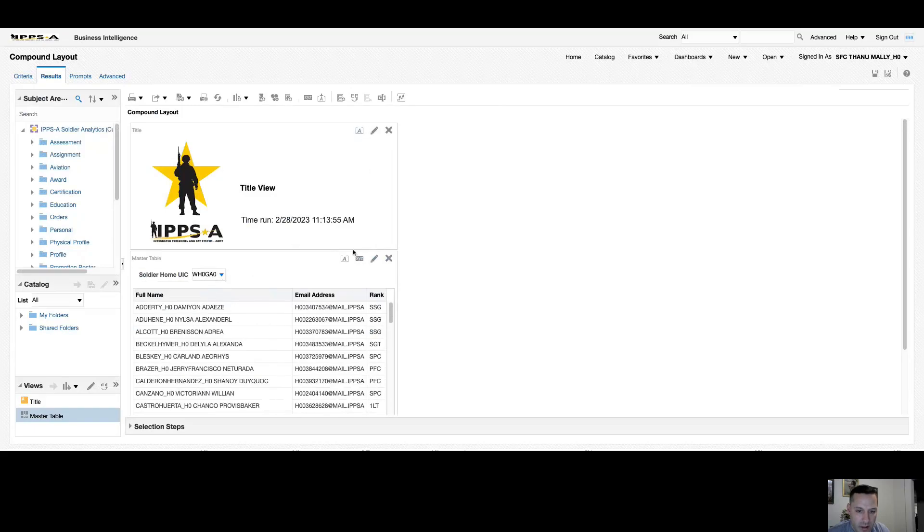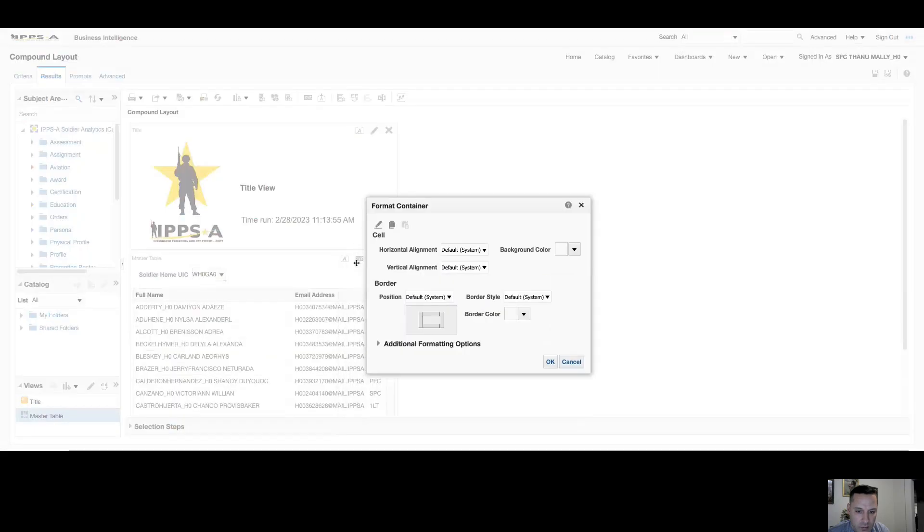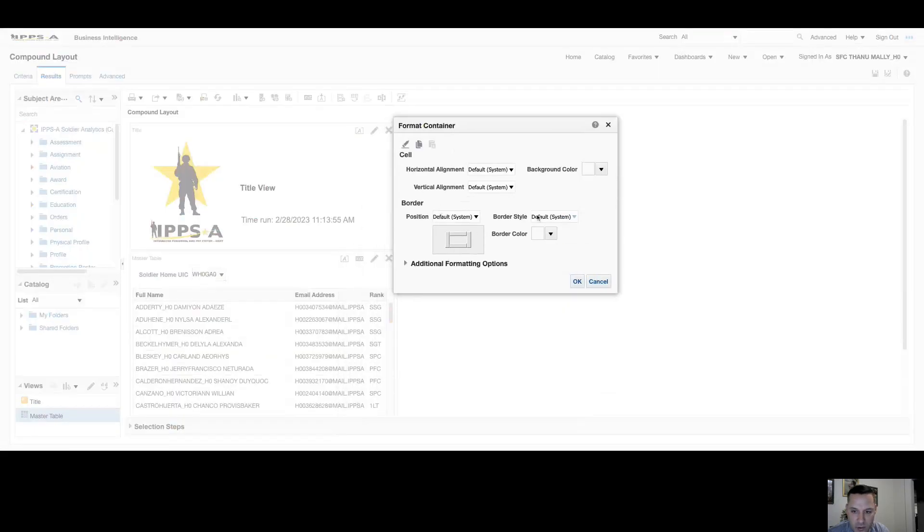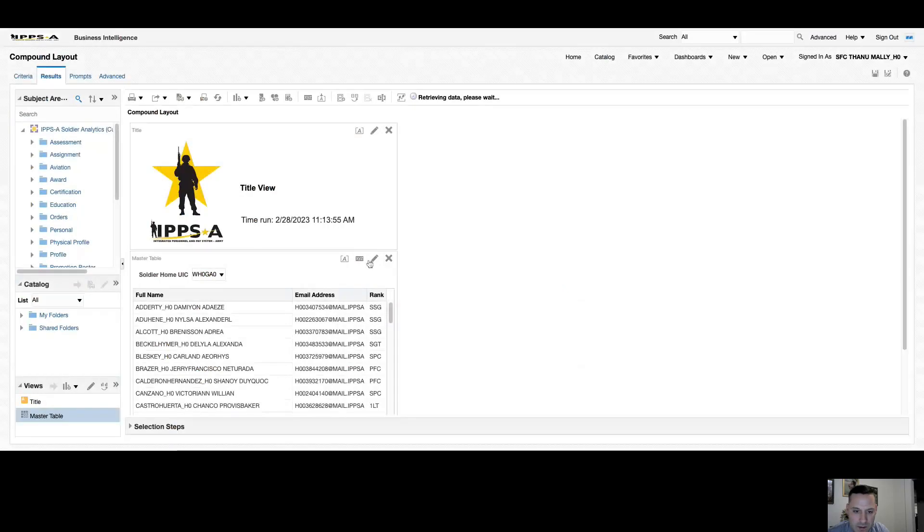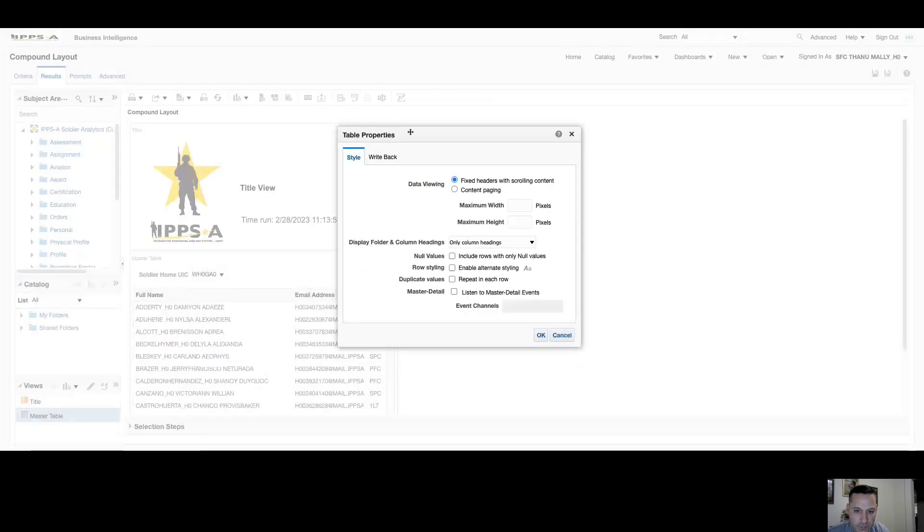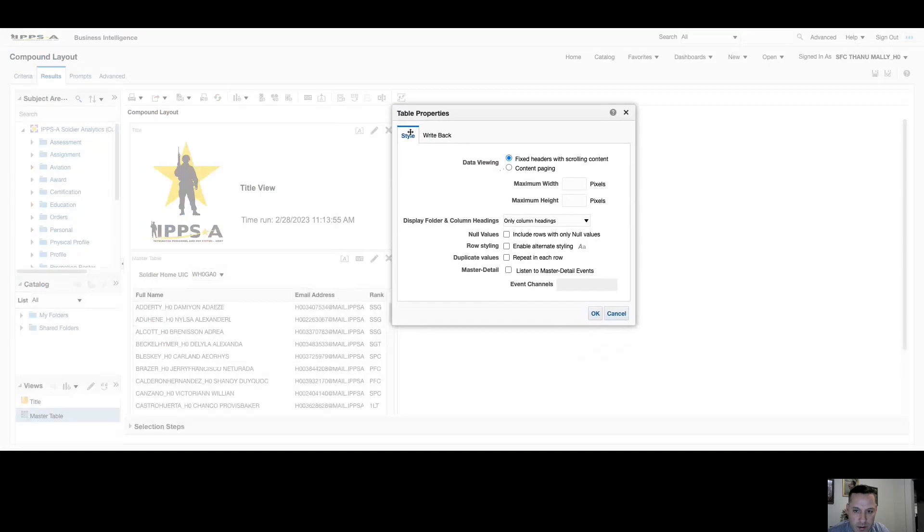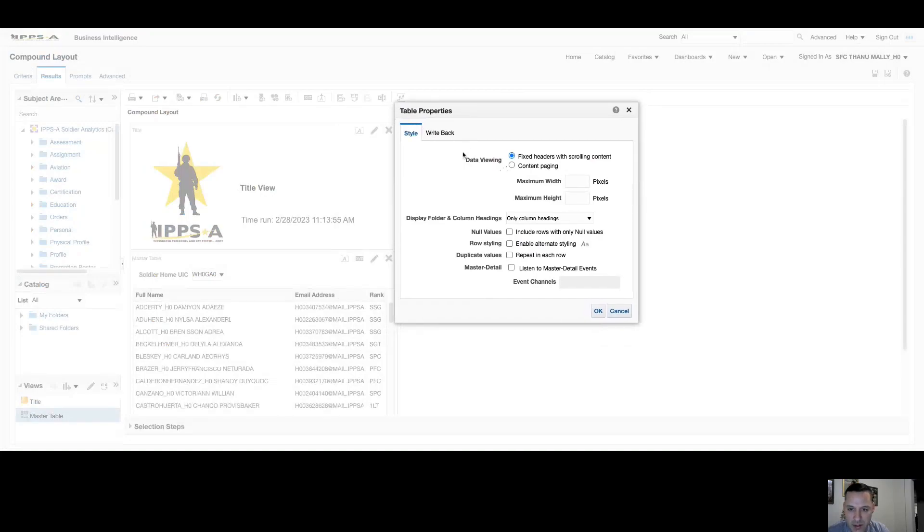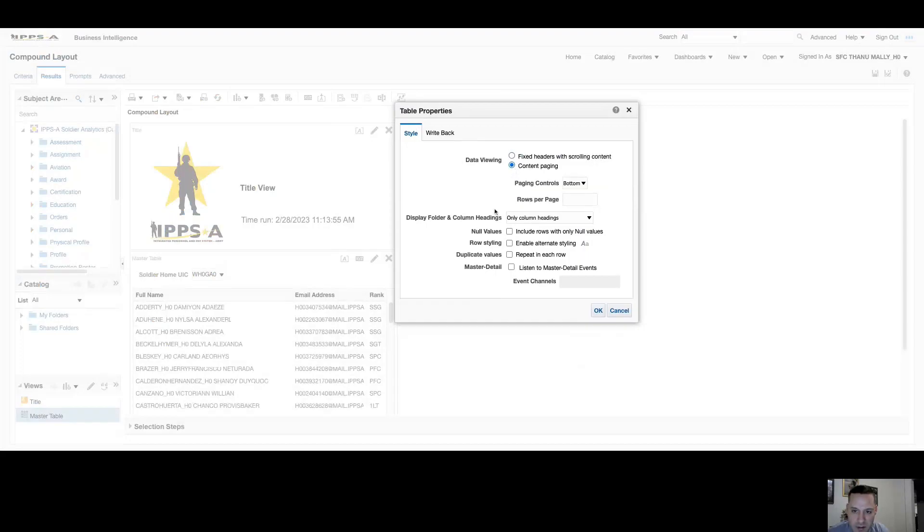No different than my title view, I have a format container where I can change the alignment, add a border if I want, and I also have a properties option on my table. Within properties, if you have multiple columns in that one table and you don't like the scrolling from left to right option, you can change your data viewing from fixed headers with scrolling to content paging, and that'll allow you to view all columns in one view and you won't have to toggle or scroll from left to right. You can also change the settings for your display folders and column headings.